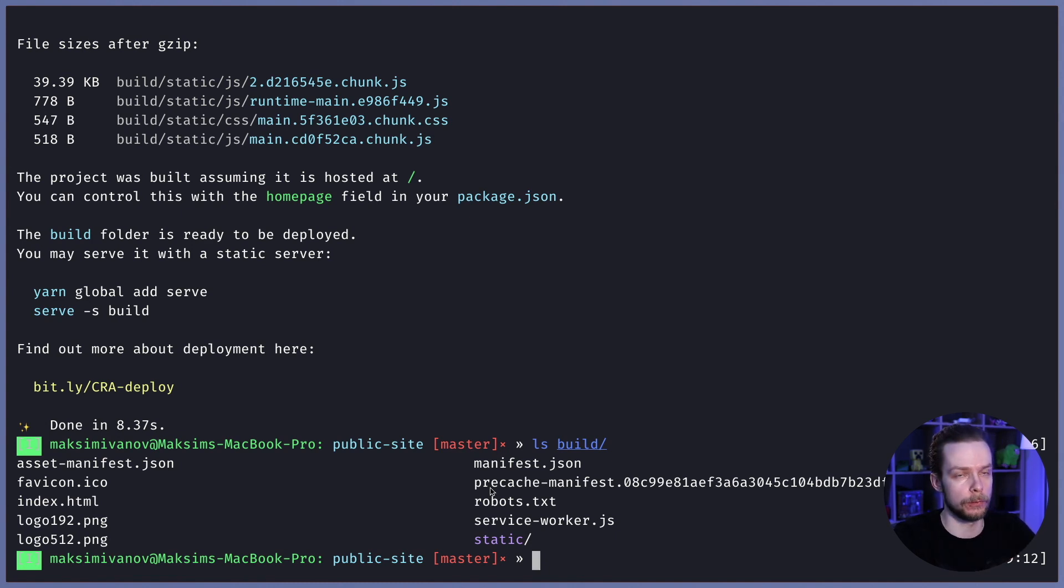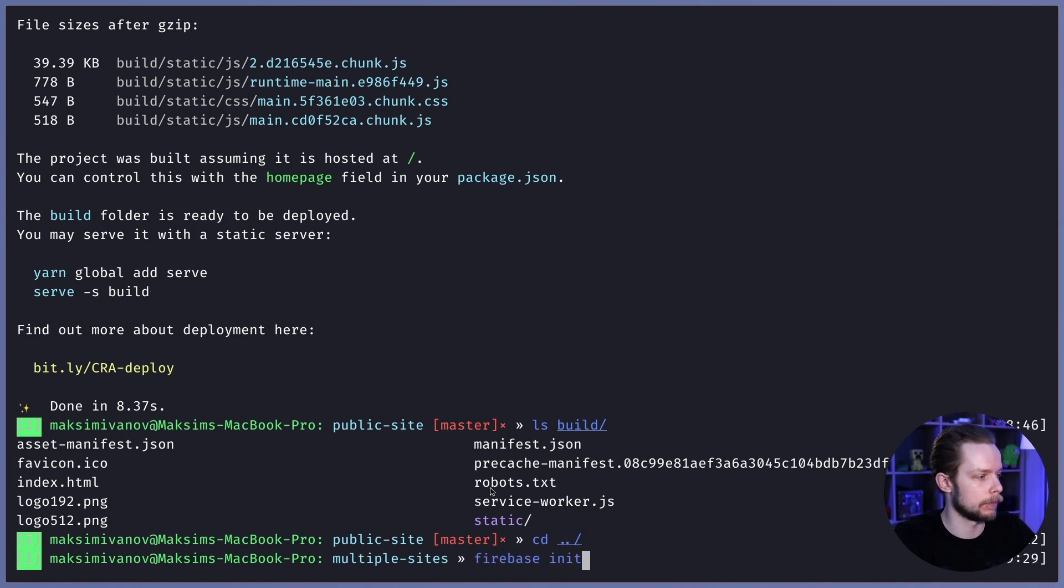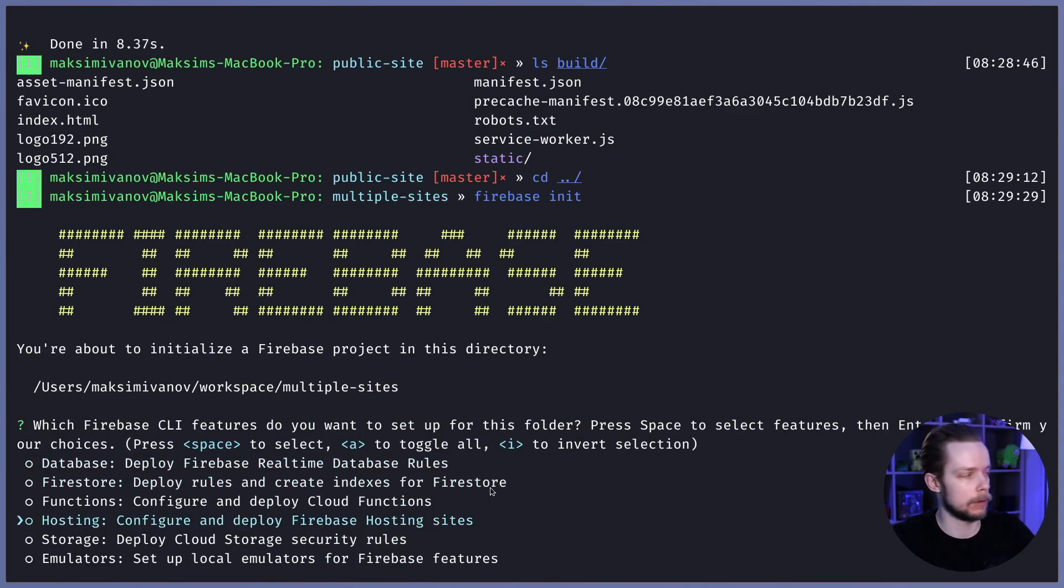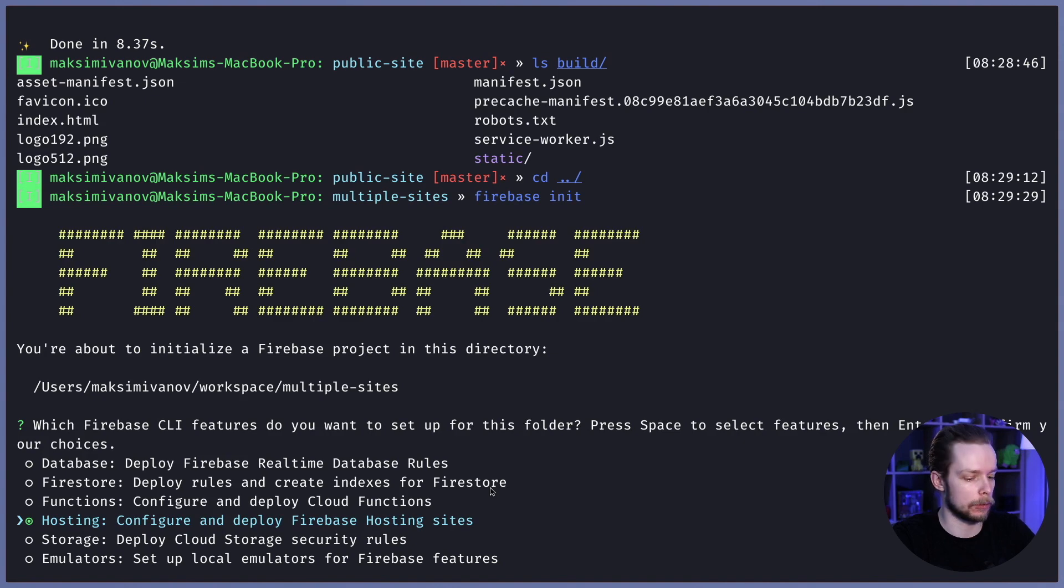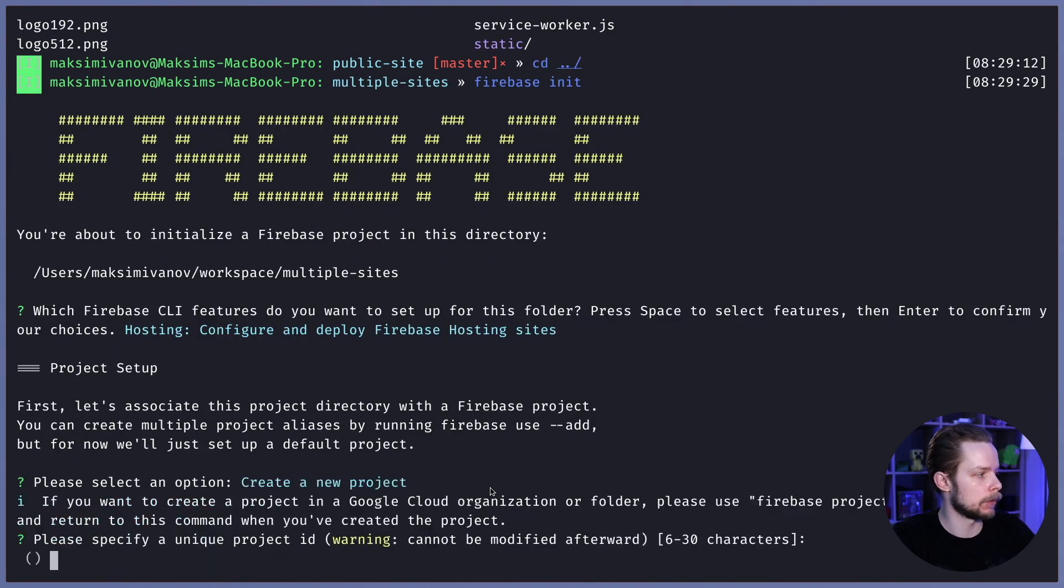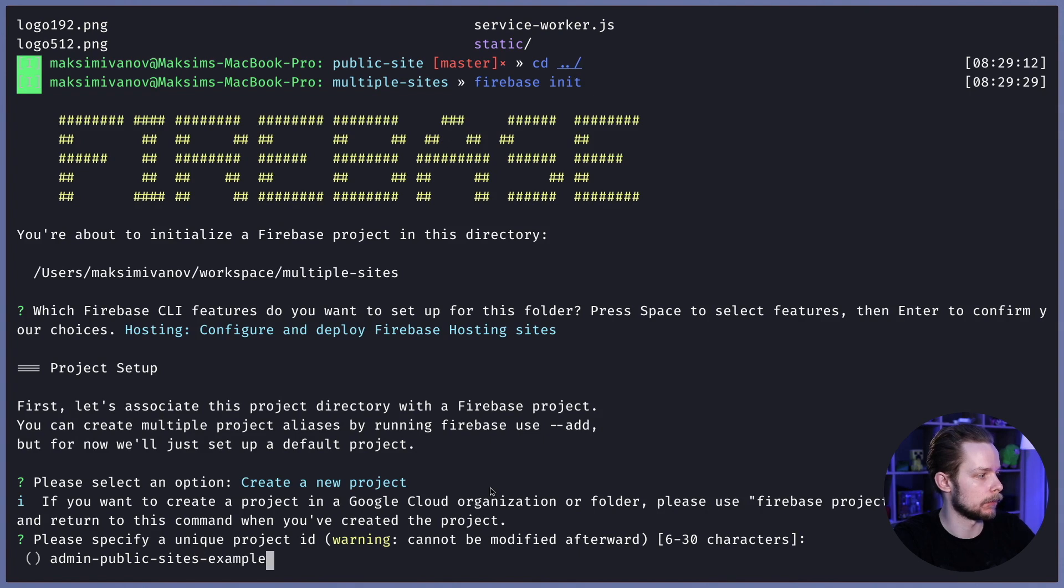Let's get back to the root folder and run firebase init. We're going to be using hosting. I press space, select hosting, enter, create new project and let's call it admin-public-sites-example.